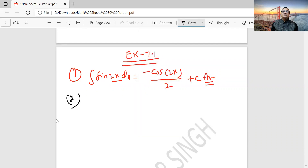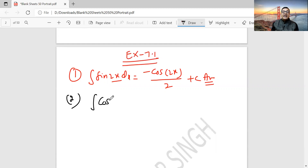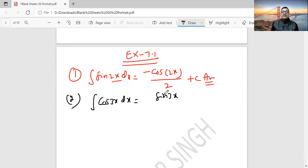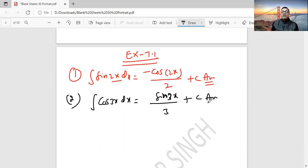Question 2: Integration of cos 3x dx. The answer is sin 3x by 3 plus c. I taught you the linear rule — whatever is the coefficient of x comes to the bottom. Here x has coefficient 3, so it comes down as 3. Plus c. This is your answer.